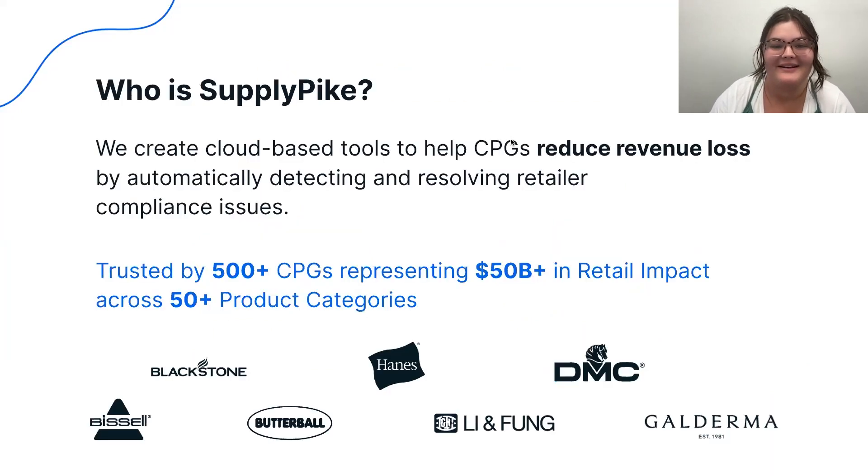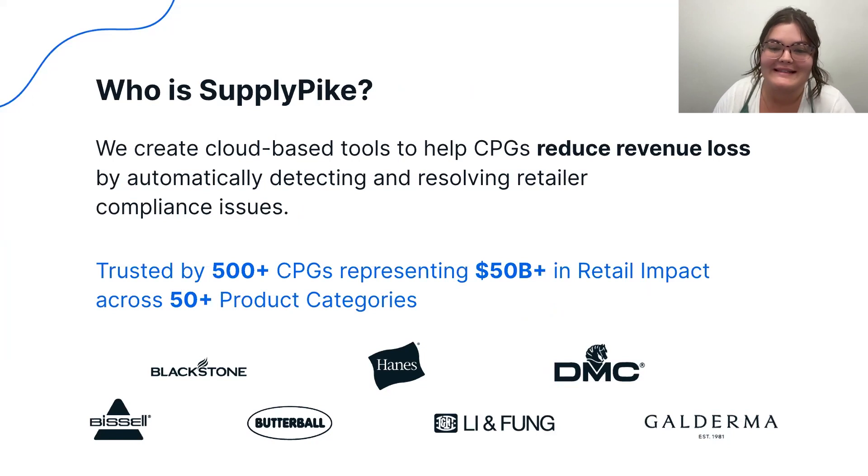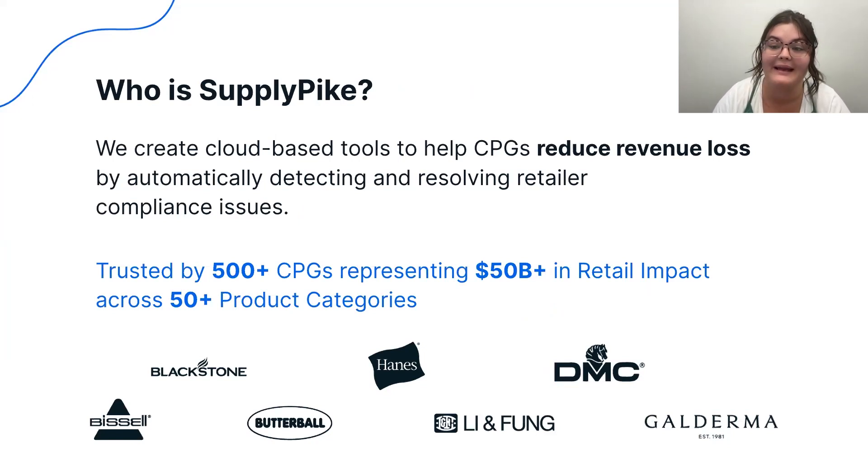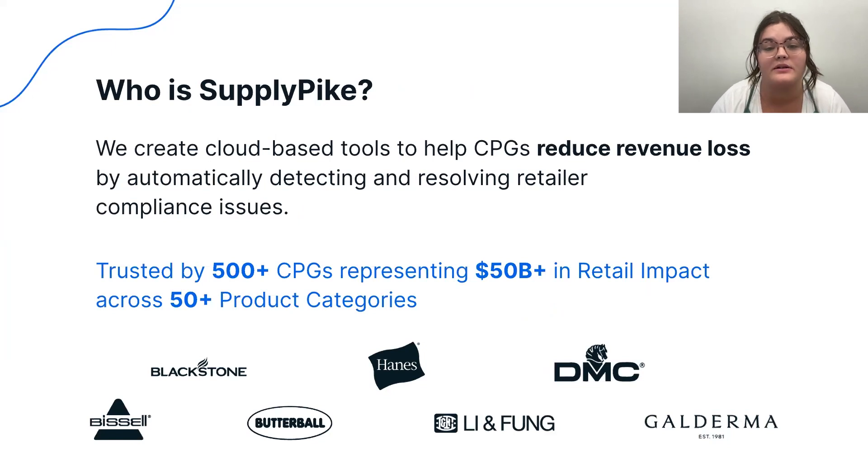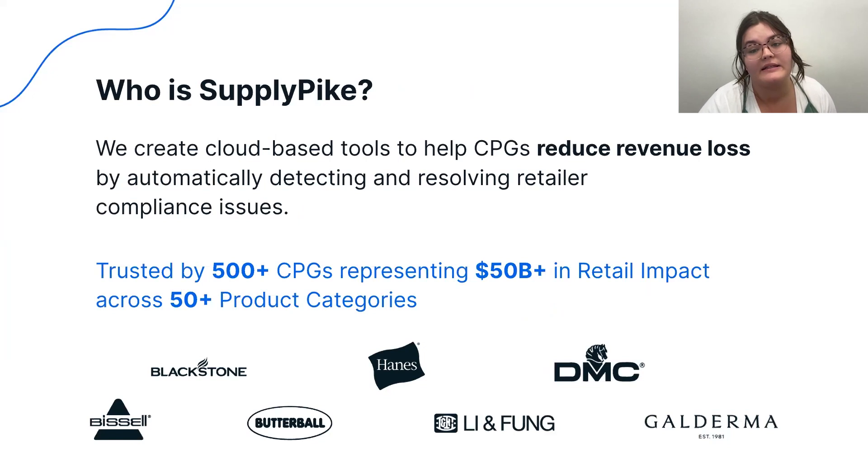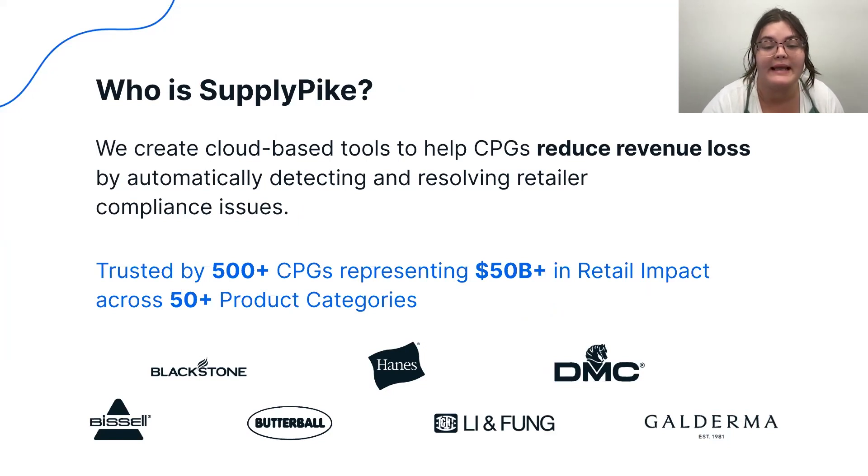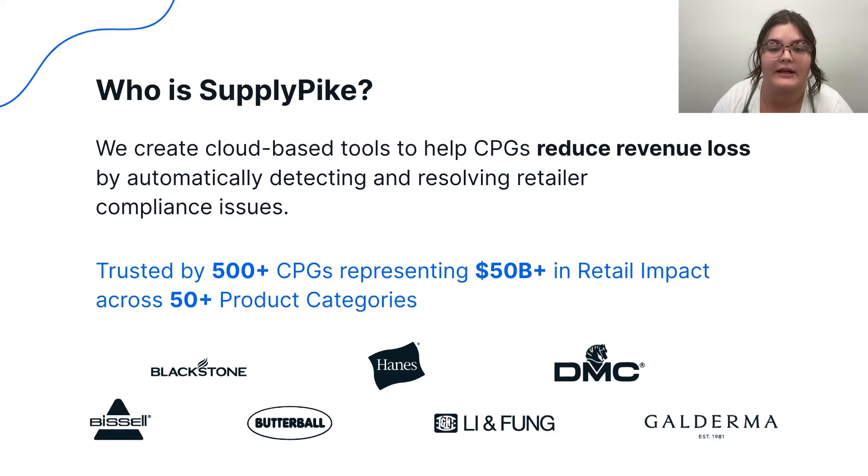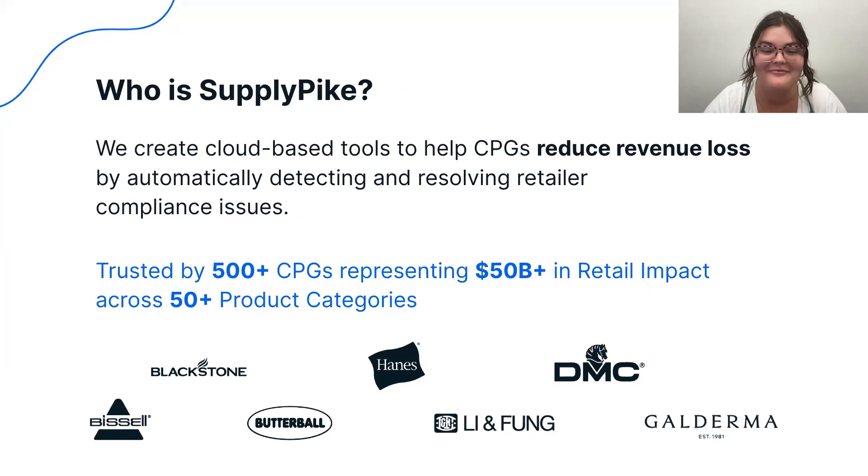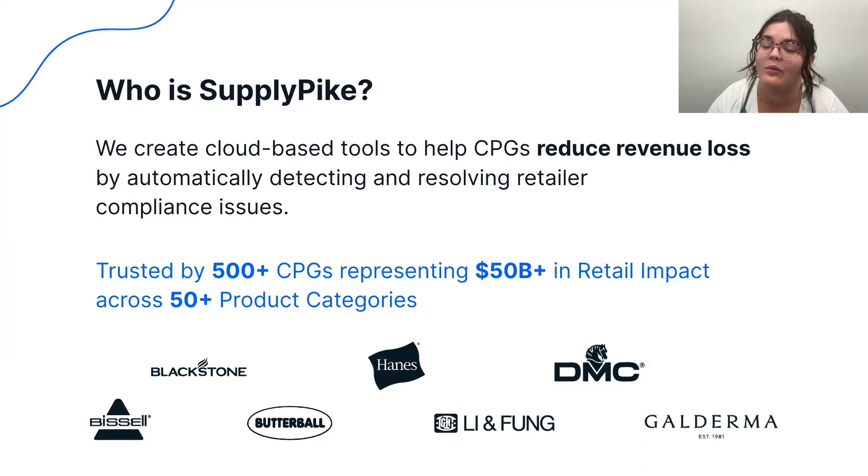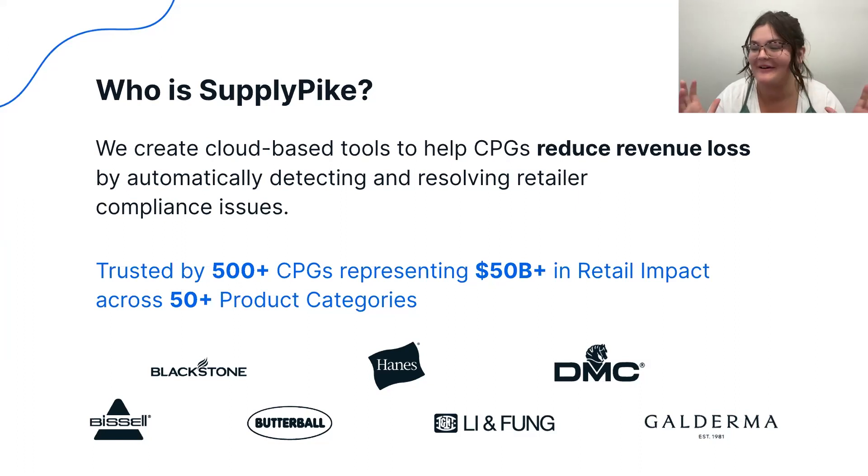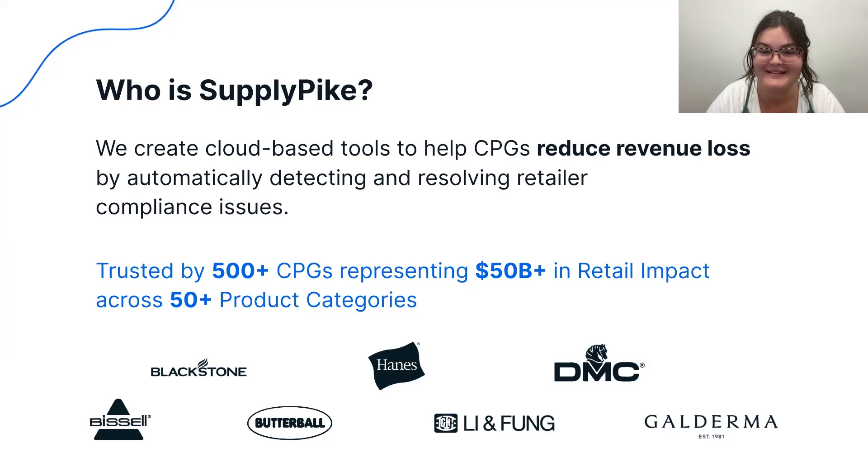Okay, so last thing before we get into the content, if you are new to our webinars or have never heard of SupplyPike, we are a Northwest Arkansas-based software company who helps suppliers reduce revenue loss by detecting compliance issues and fighting them through business logic and automation. We do this in a lot of different ways and with multiple different retailers like Walmart, Target, Amazon, and Kroger. Today we are going to be specifically focusing around Walmart.